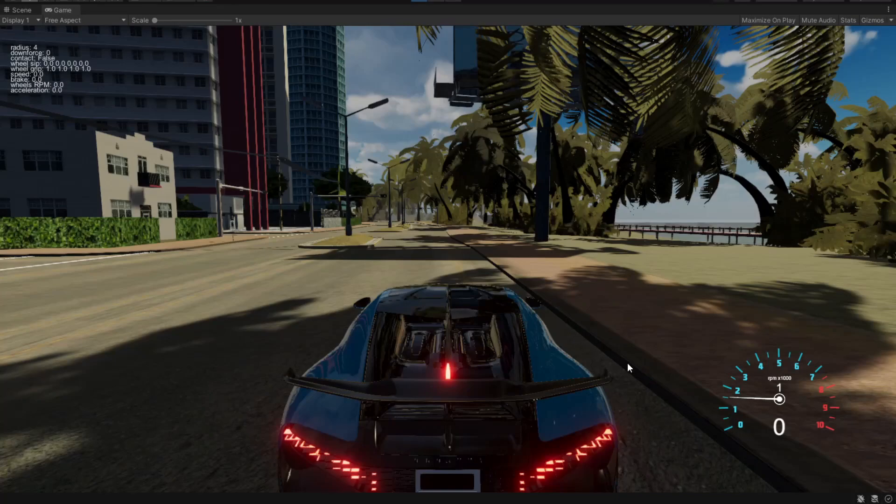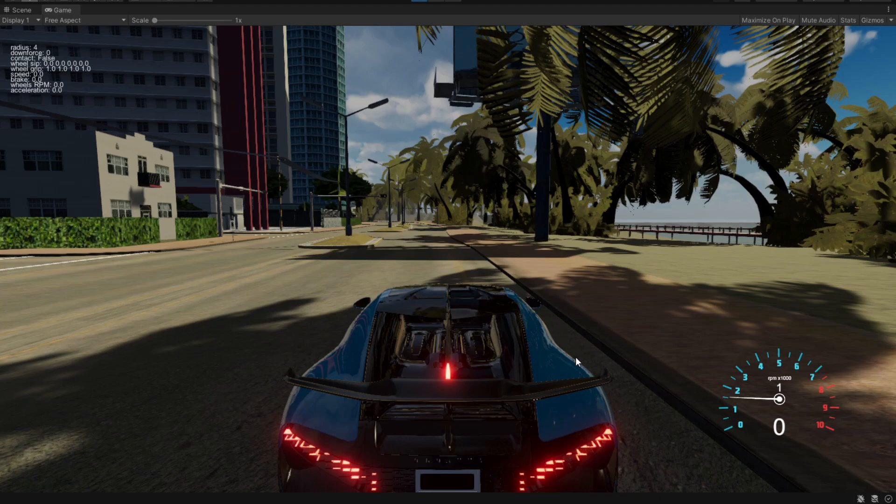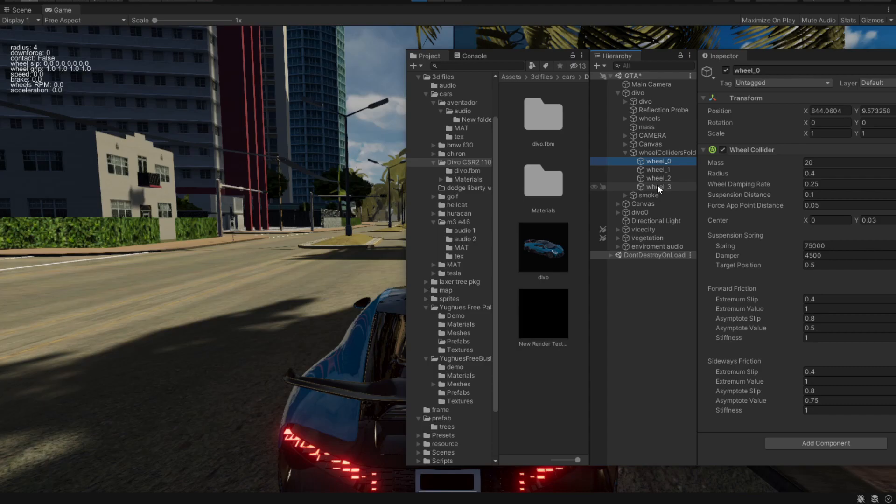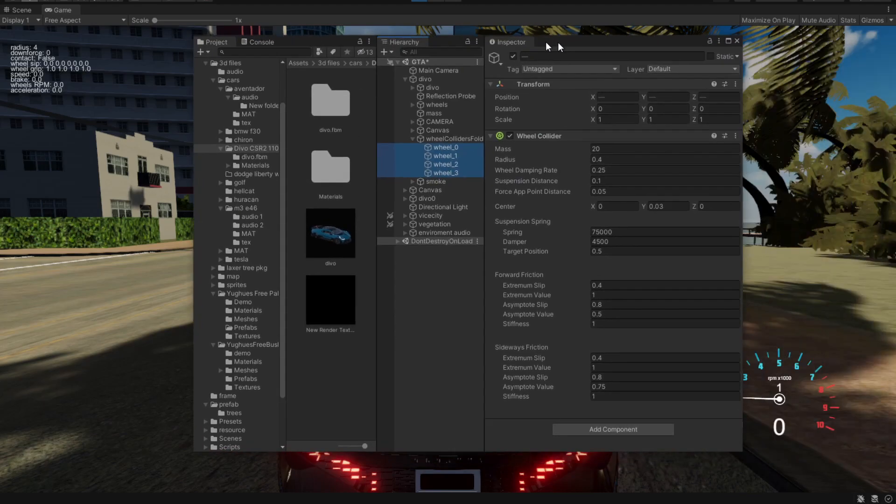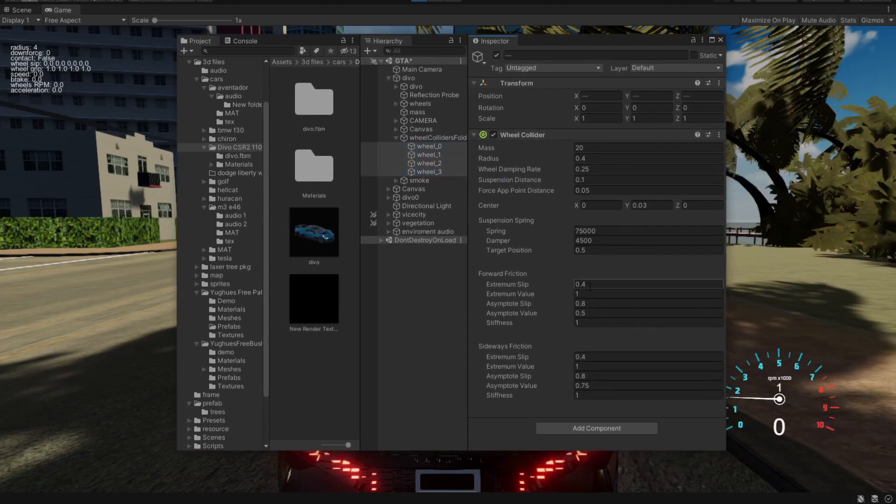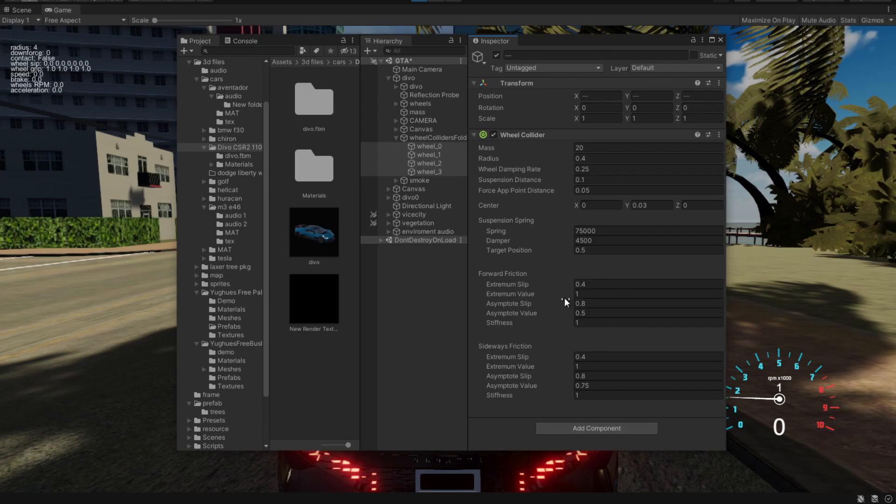Welcome to a video where we'll be taking a look at how we can make a drift controller. What we have here is a vehicle that uses four wheel colliders. These colliders are bone stock, so they have almost nothing changed. All that's changed is the radius, suspension distance, and center.